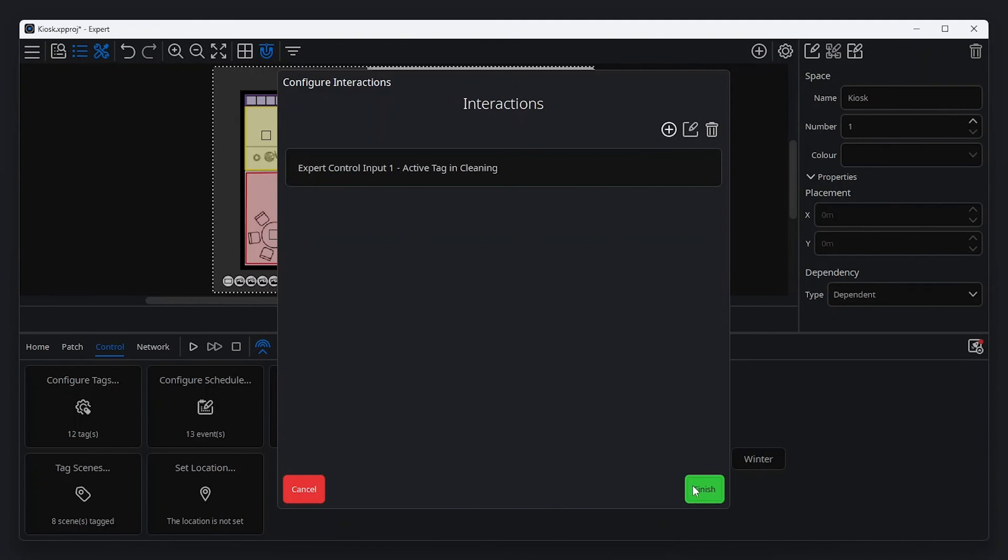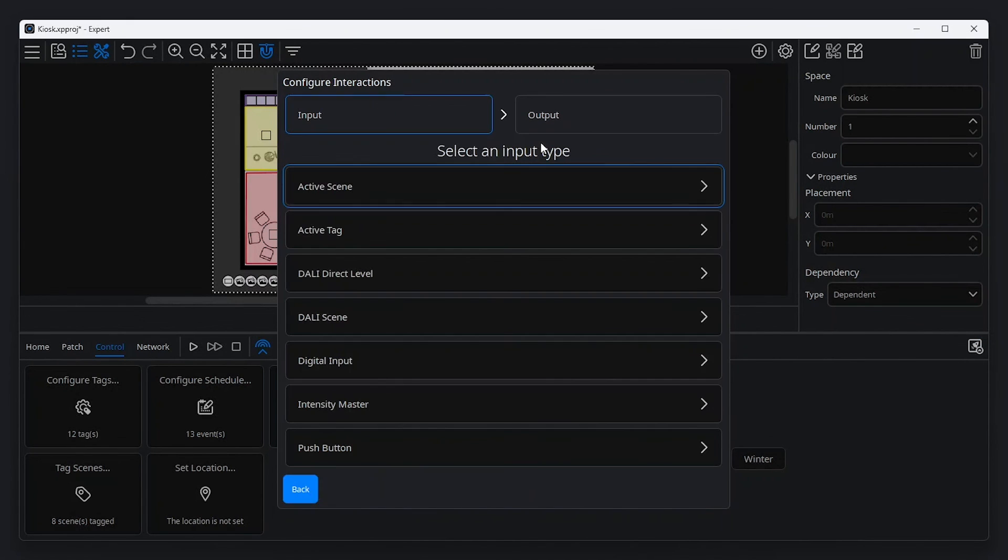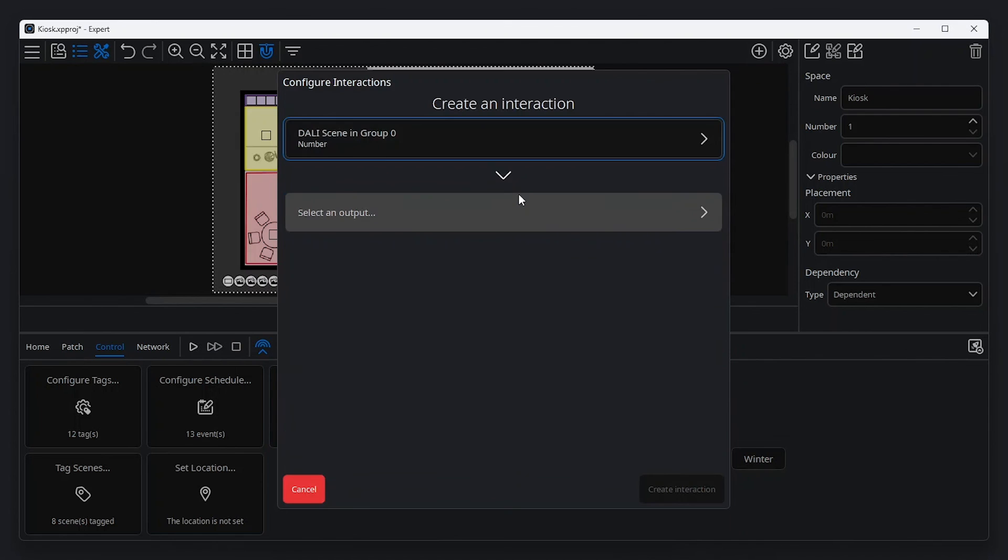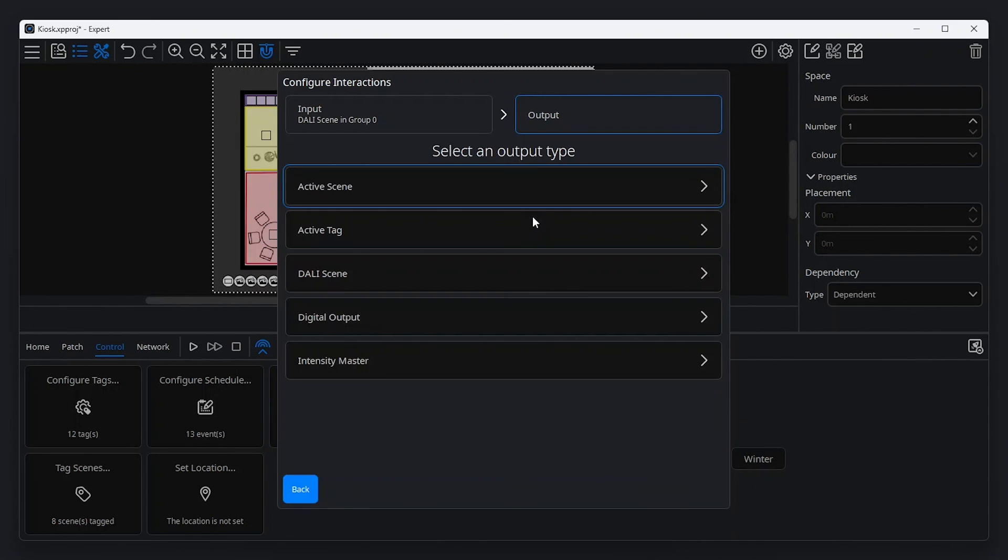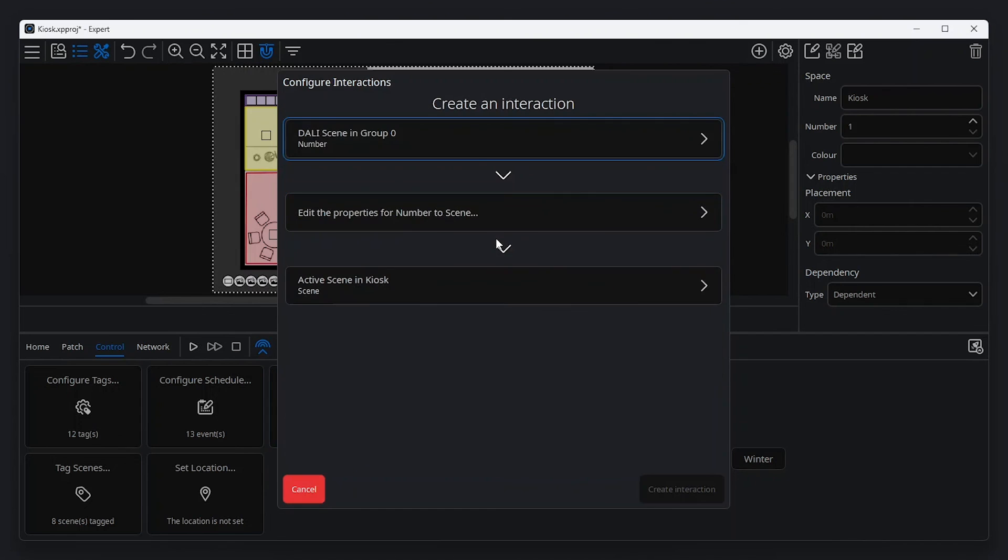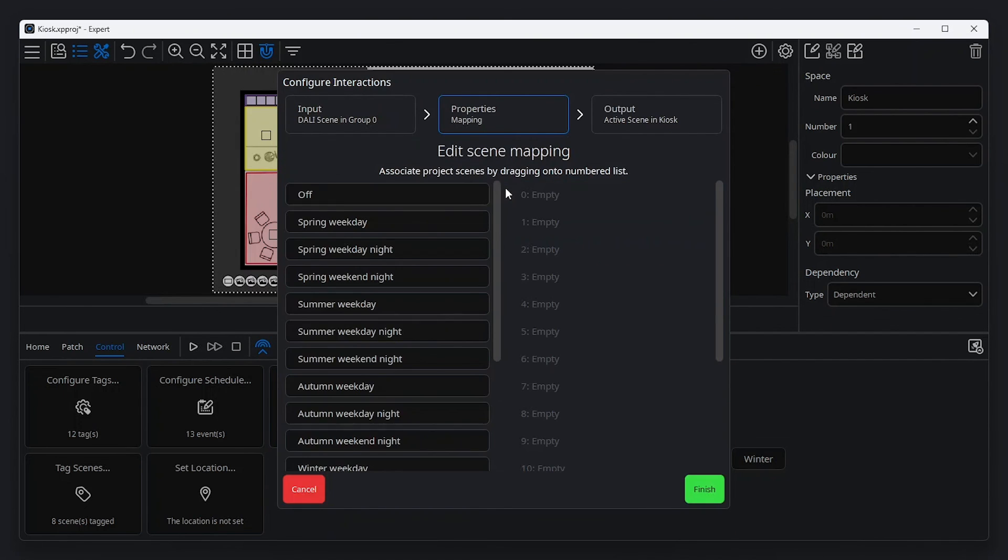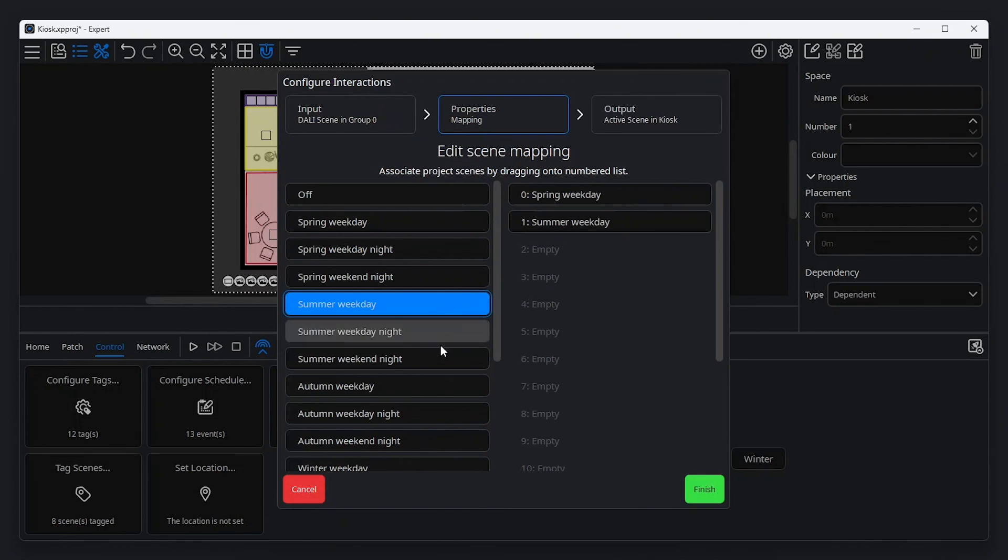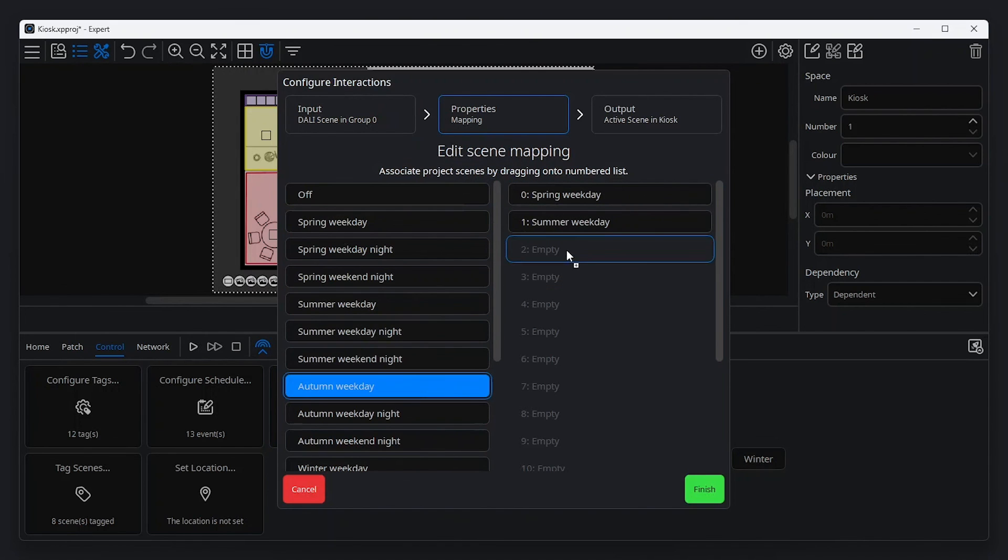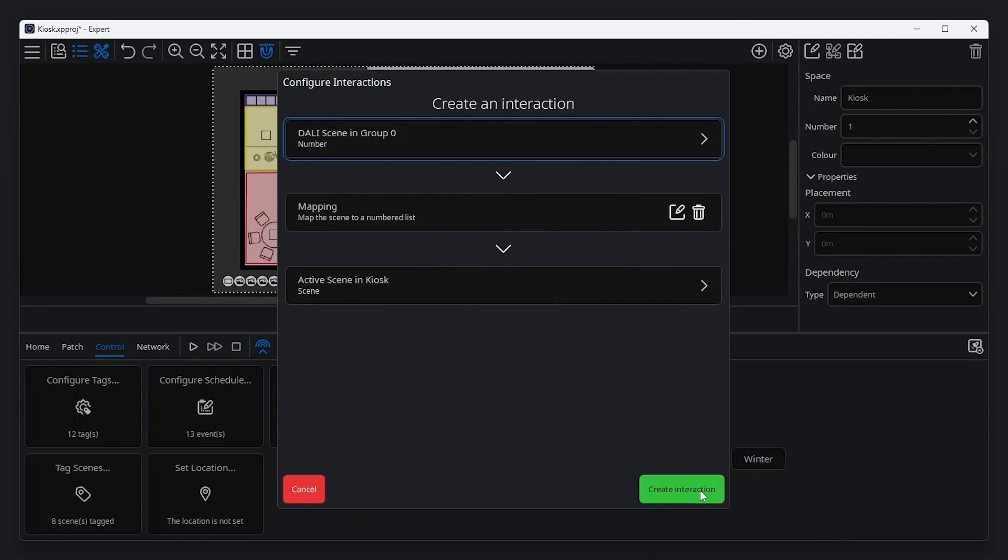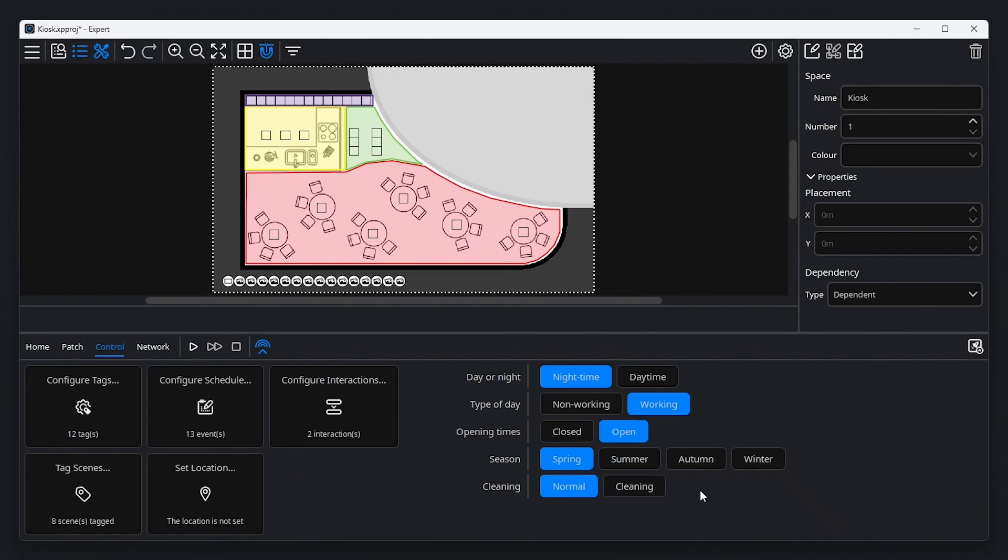Let's look at another example where we want an off the shelf DALI button to interact with the DMX lighting in our project. First, I add a new interaction, then select DALI scene as my input. For this example, we'll use group 0. Now we need to set our output. For this example, I will select scenes in the kiosk space. Now configuring the properties of the interaction, I can select which scenes in expert correspond to each DALI scene in group 0. This is a powerful feature with options for creating highly configurable interactions between scenes, tags, DALI controllers, inputs, outputs and more.